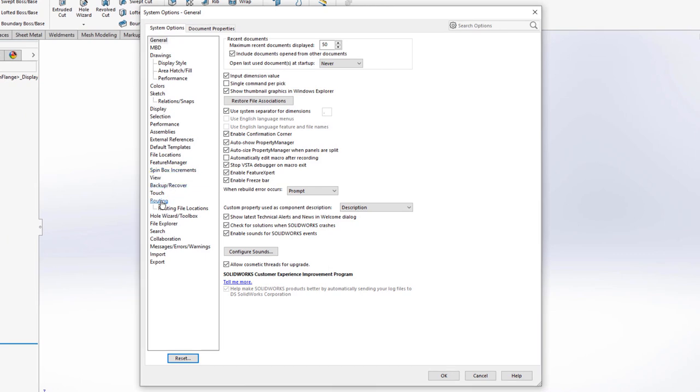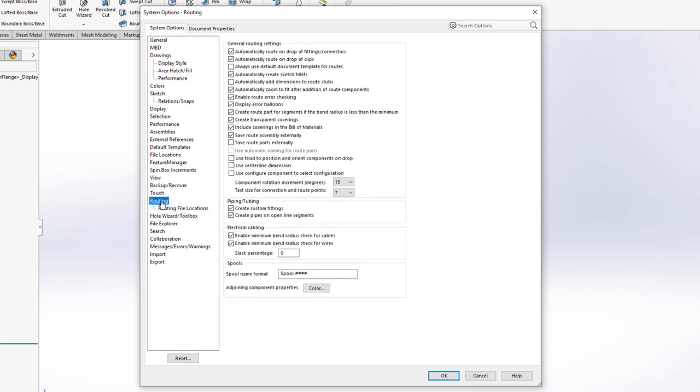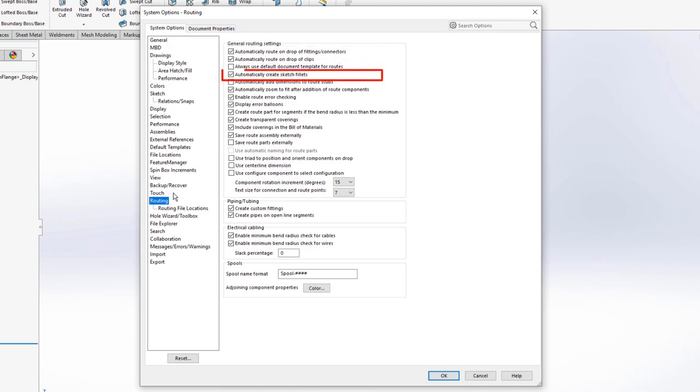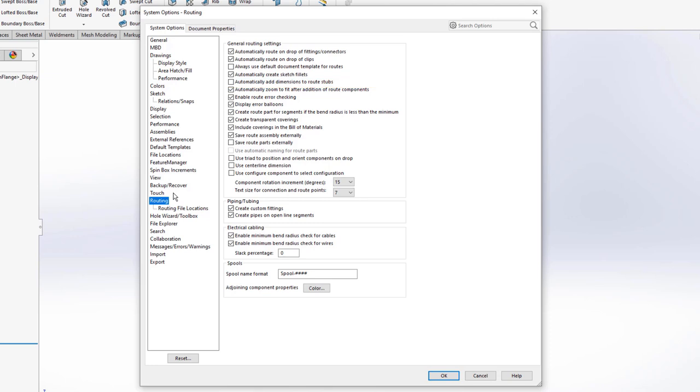We already pointed out that dragging and dropping is something that everyone should be able to do. The first two options in this list deal with what happens when we drag and drop things. These are great. Automatically creating sketch fillets is what helps create the elbows in our pipe routes. I typically don't add dimensions to the short sections of pipe that get added when you drag and drop a flange, but it is an option.